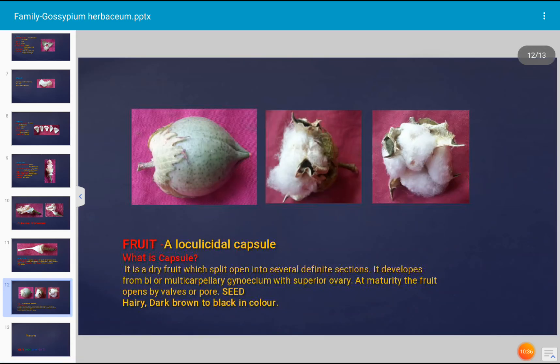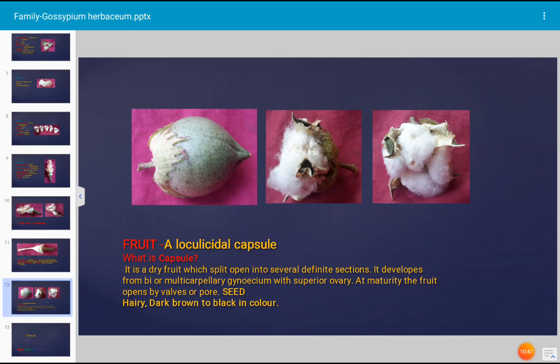The fruit of Gossypium herbaceum is a loculicidal capsule. A capsule is a dry fruit which splits open into several definite sections; it develops from a bi- or multicarpellary gynoecium with a superior ovary, and at maturity the fruit opens by walls or pores. The seed is hairy and dark brown to black in color.